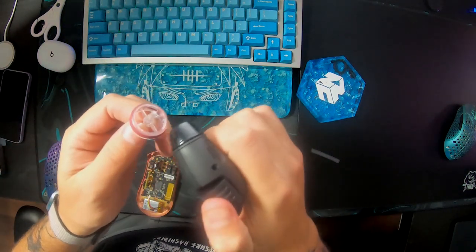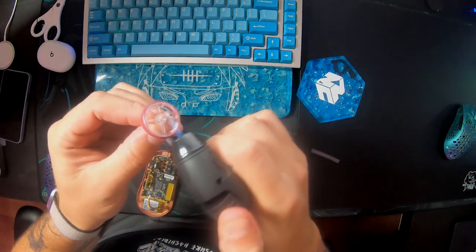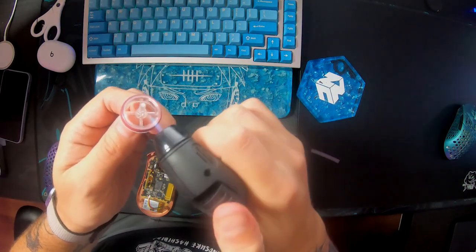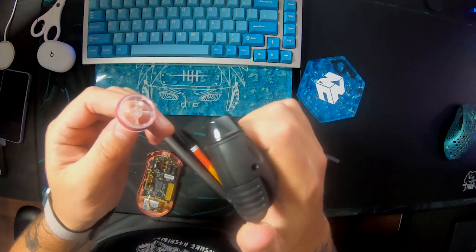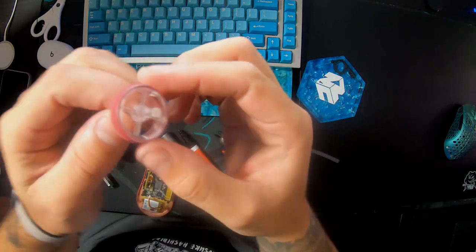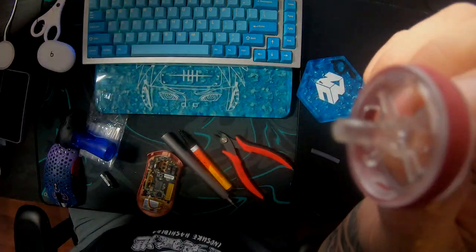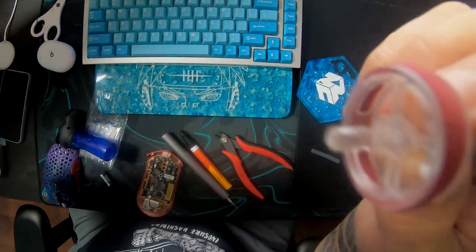And then you just burn it. I have a torch here. You can use a lighter. Anything works. You don't want to leave it on there too long so you don't burn the actual scroll wheel.